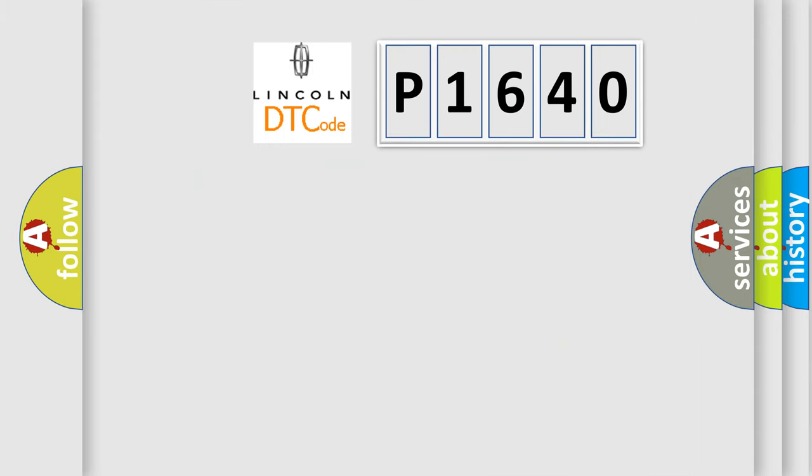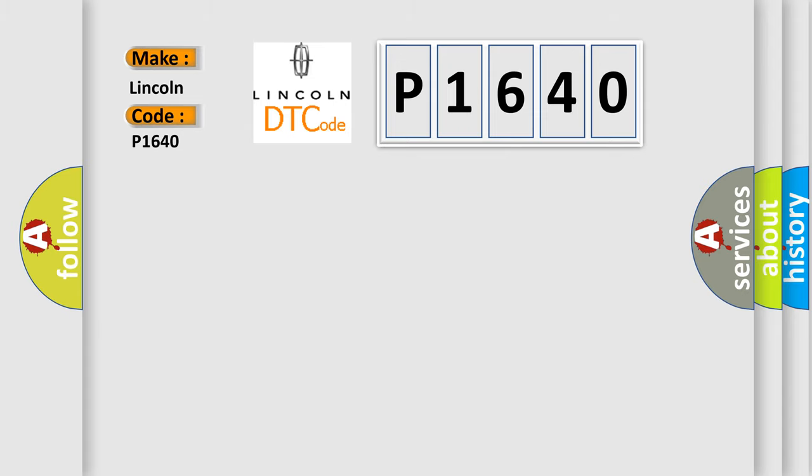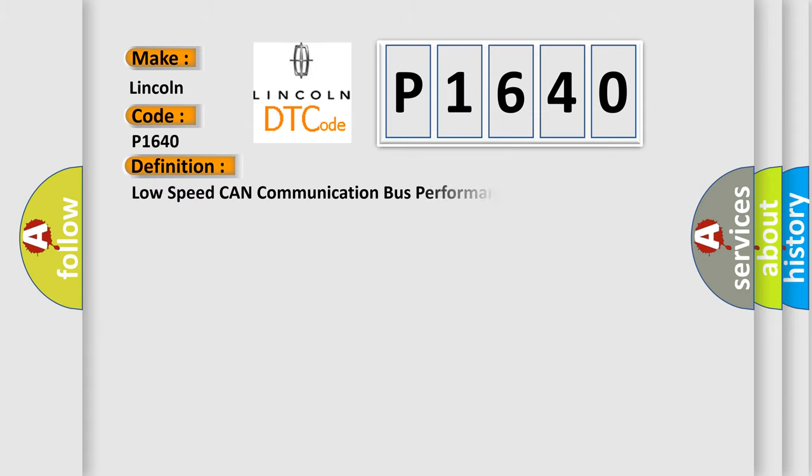So, what does the diagnostic trouble code P1640 interpret specifically for Lincoln car manufacturers? The basic definition is low-speed CAN communication bus performance. And now this is a short description of this DTC code.